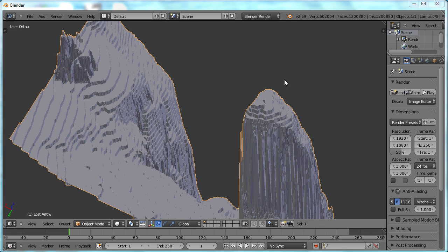Just so you can see how accurate LiDAR data can be, this is a model that I made of just Lost Arrow Spire, which is the maximum resolution of LiDAR data. This is the largest area I could model.